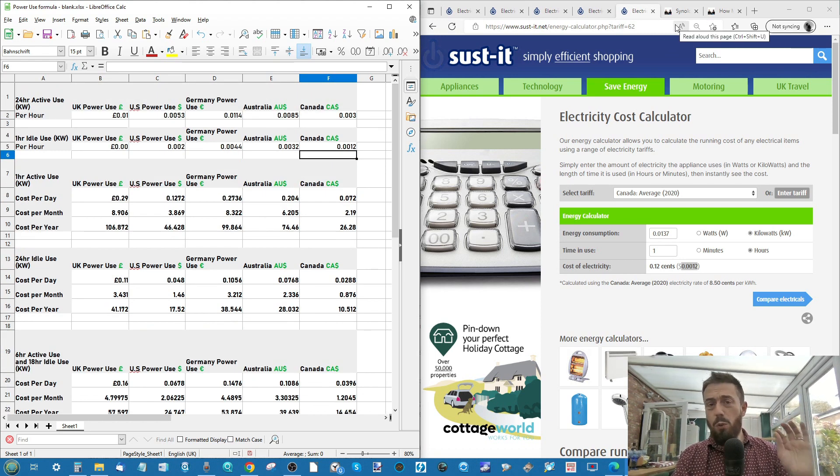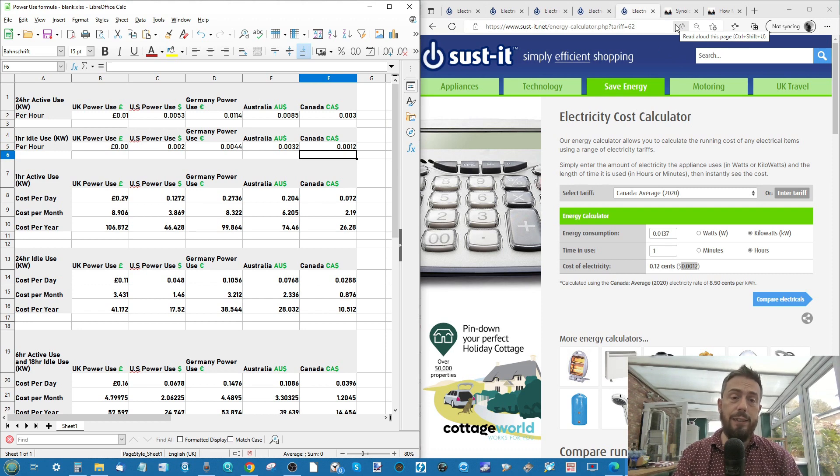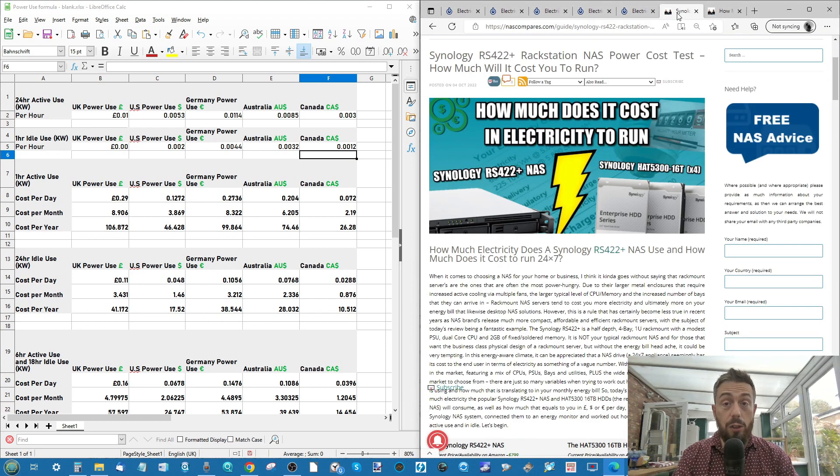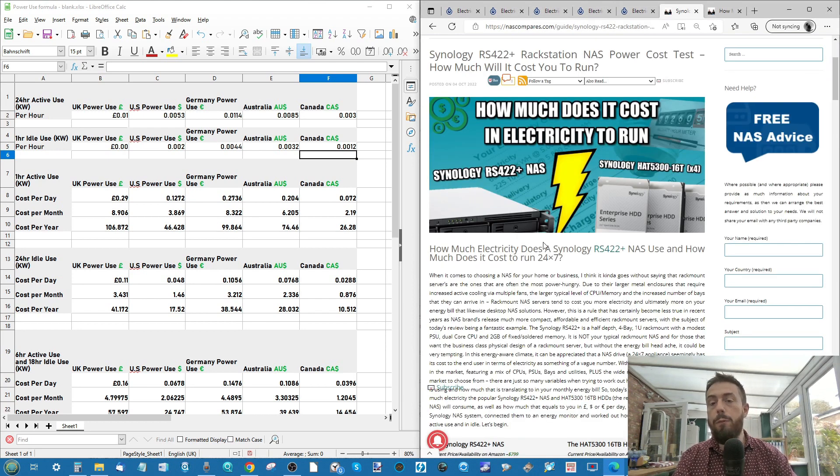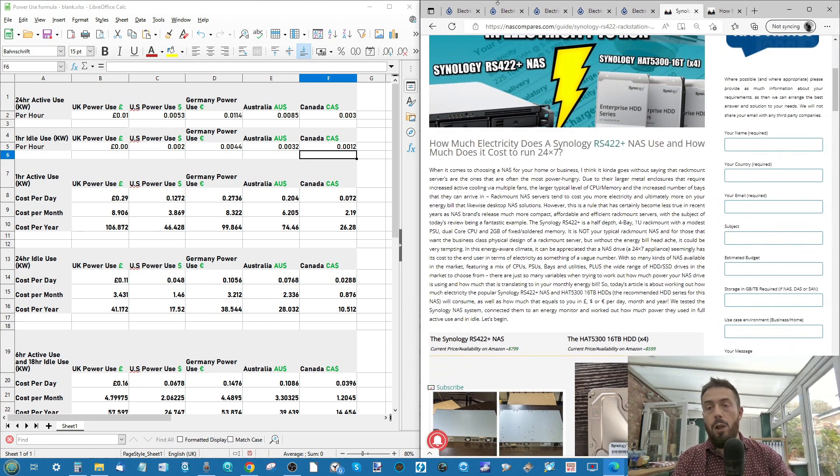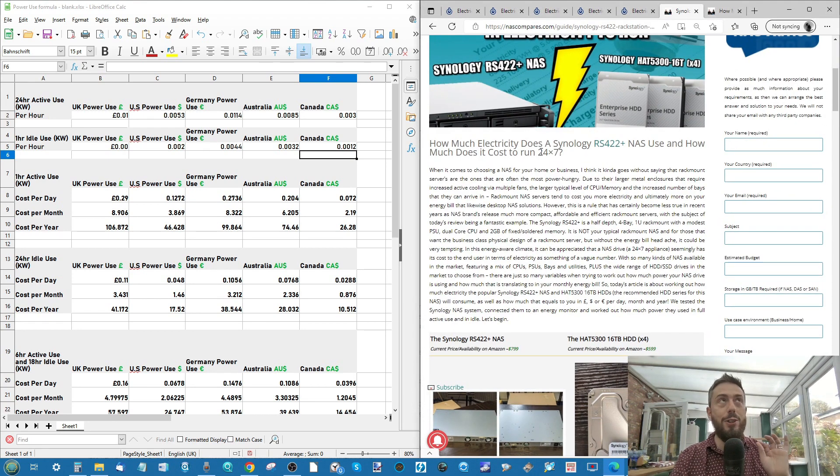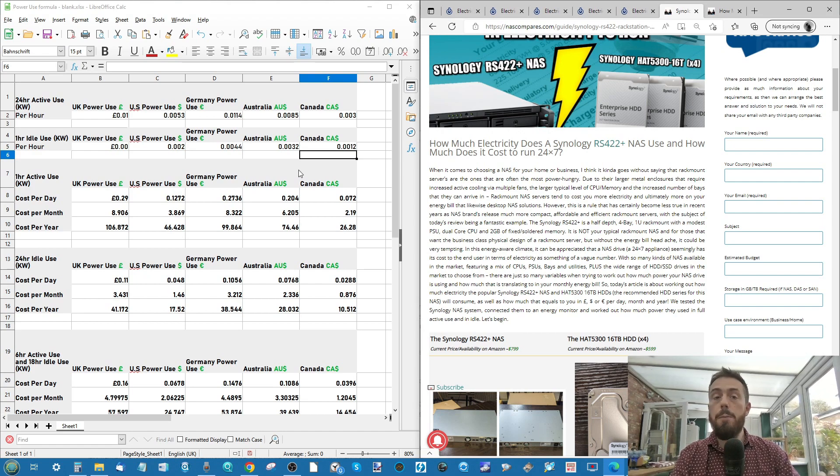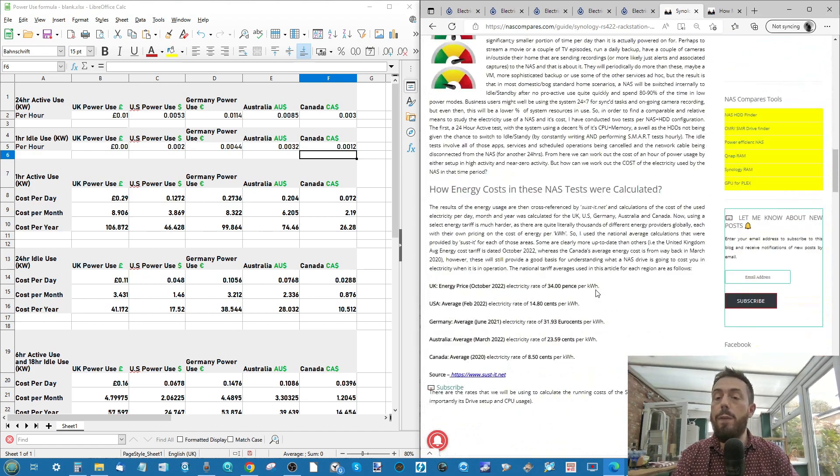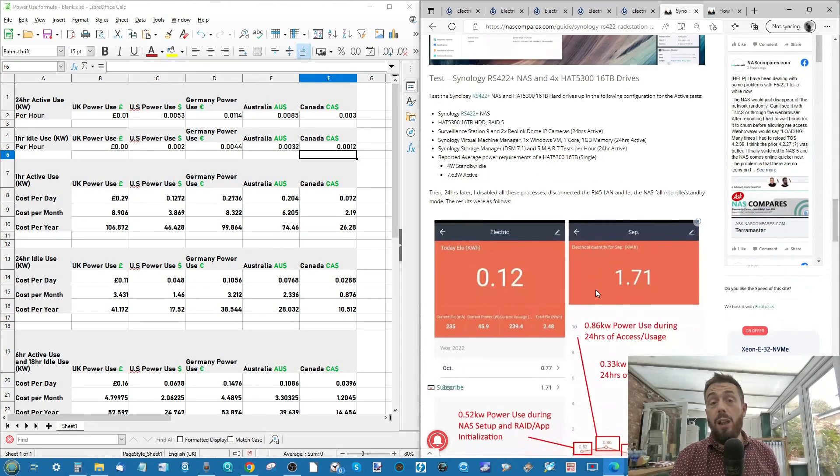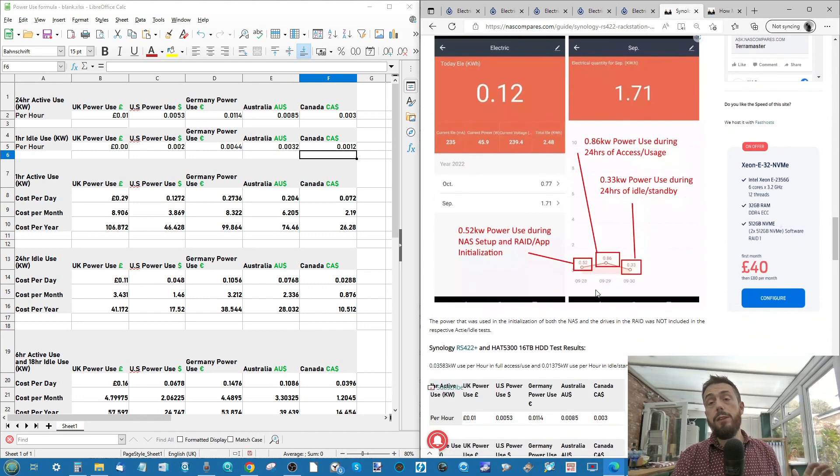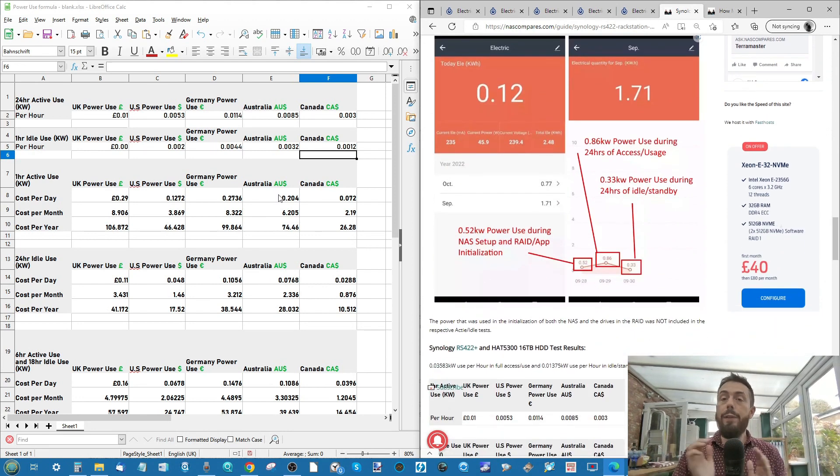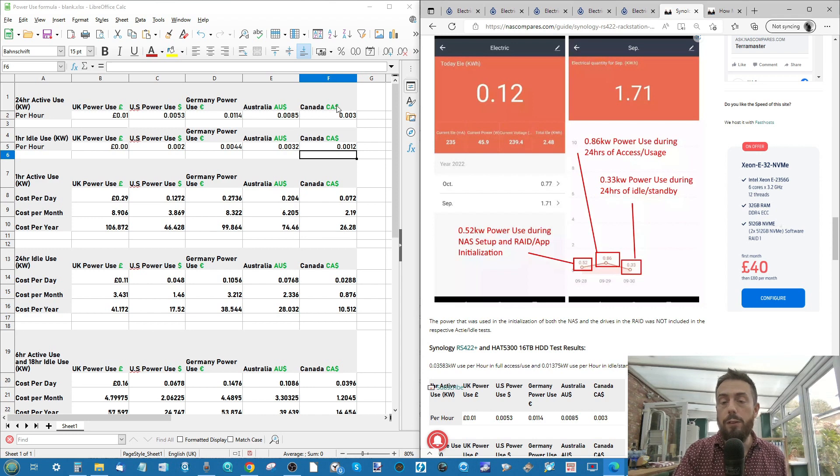Now, if you want to learn more about this test and have these stats for yourself to hand, you can head over to this article here. We've already done a breakdown of the statistics.